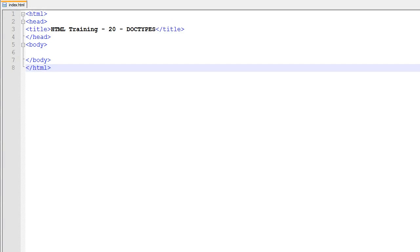Hello everyone and welcome to another video brought to you by WebVidTuts.com. This is video 20 in the HTML series and in this video we will be learning about doctypes.